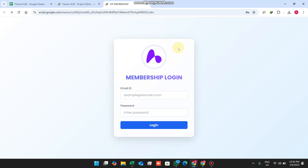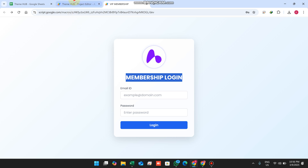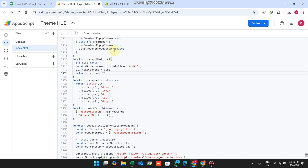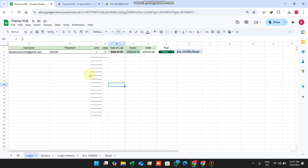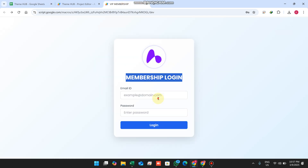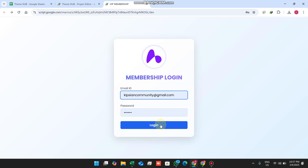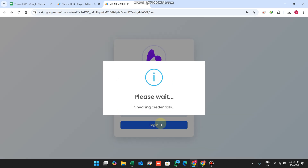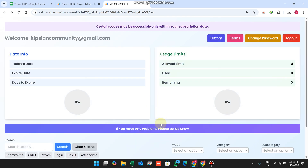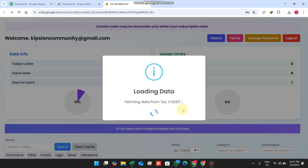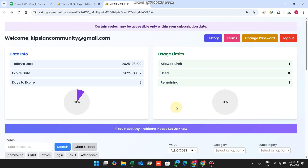Welcome back. In today's video I am going to show you a VIP membership login portal which is built using Google Apps Script and Google Sheets as a database. First I copy my username and password, paste it here, and click on login. I am successfully logged in and my data is being loaded.